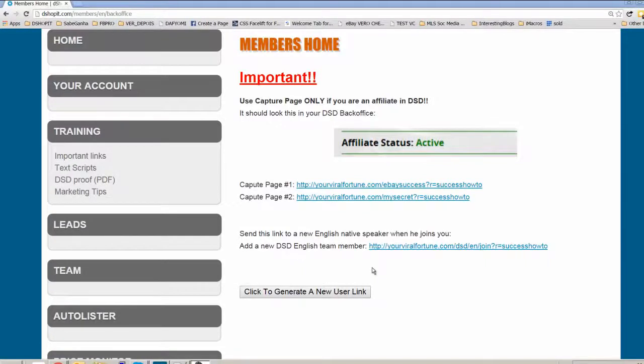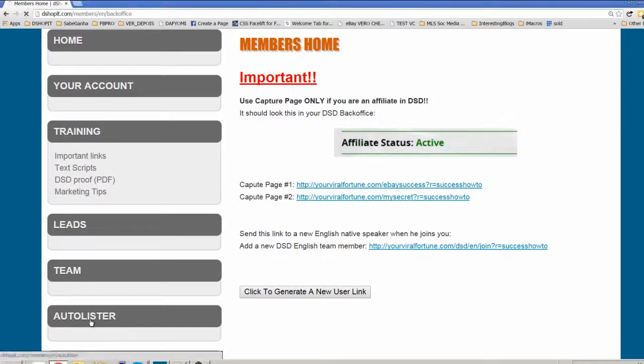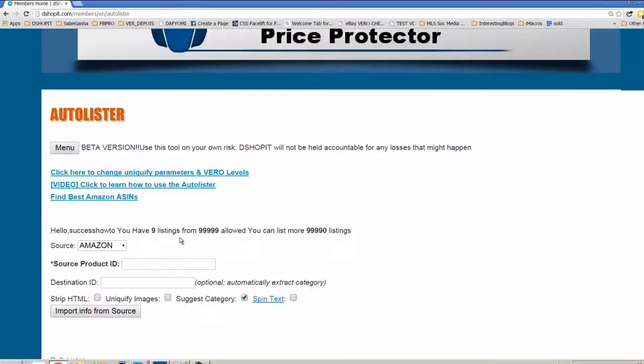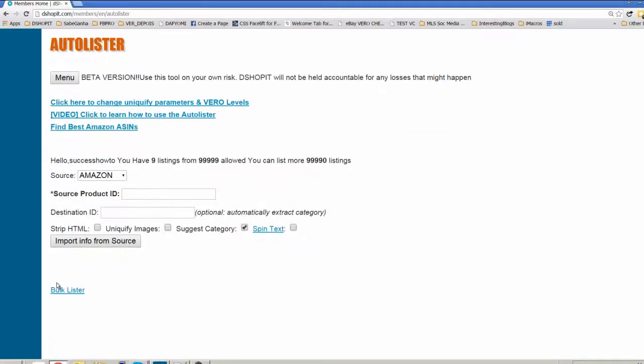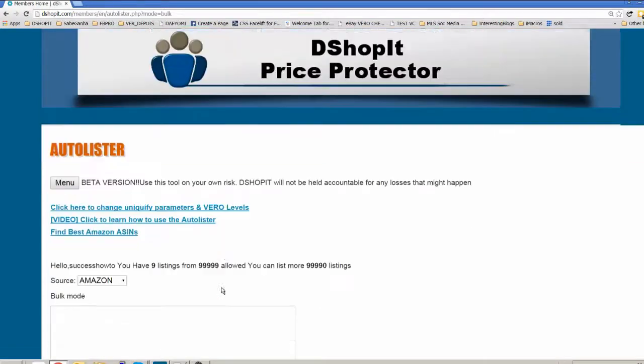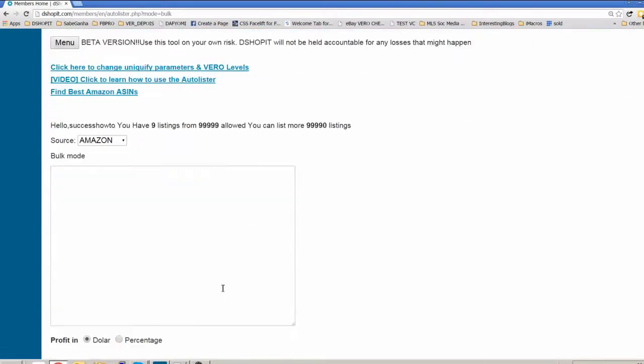In this video we're gonna show you how to use the Autolister in BulkMod. It's very easy, very simple. You just go here on the normal Autolister page, you have a link, it's written BulkLister. You click here.